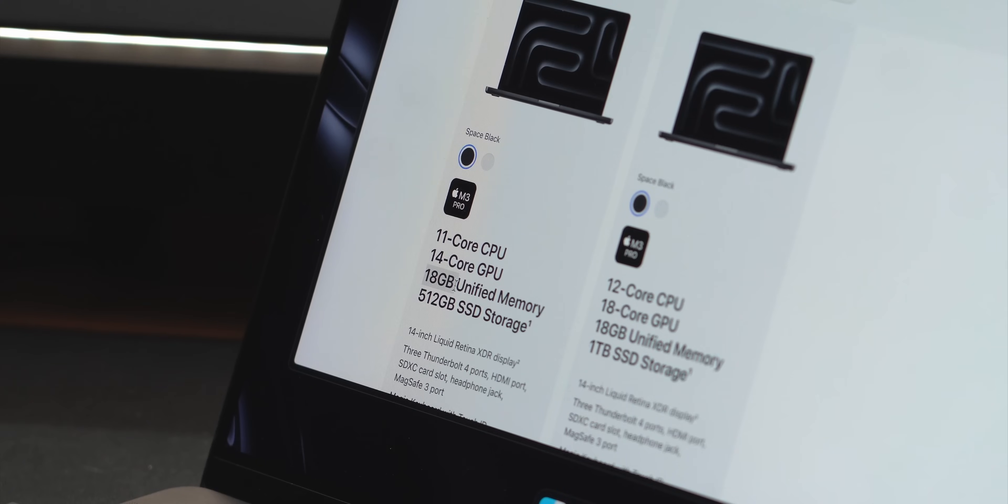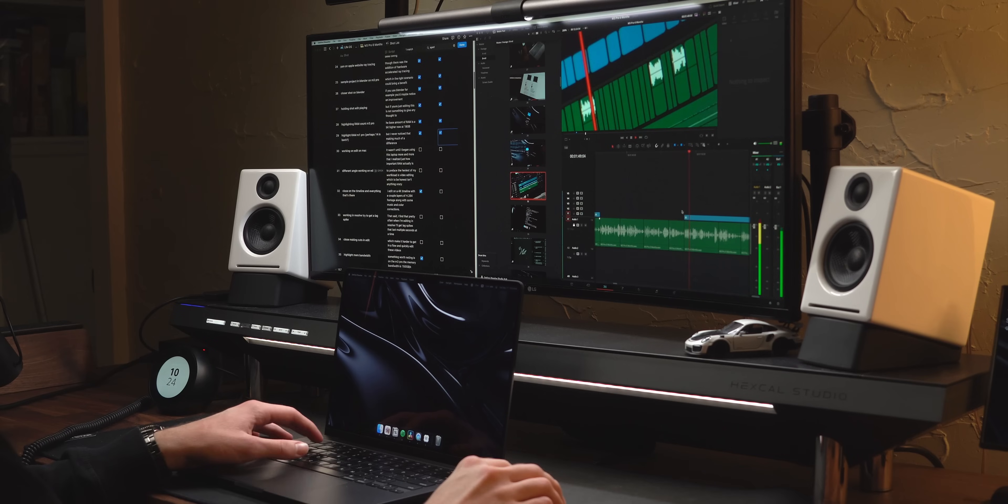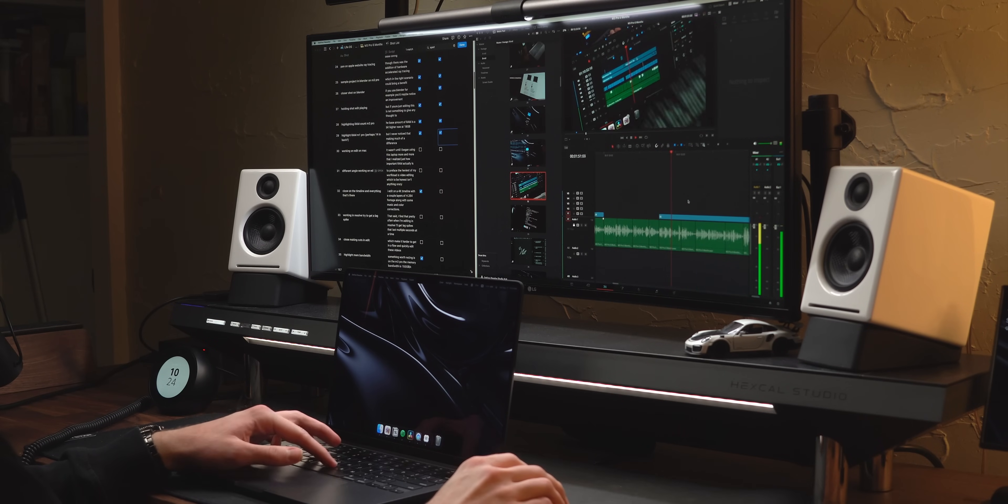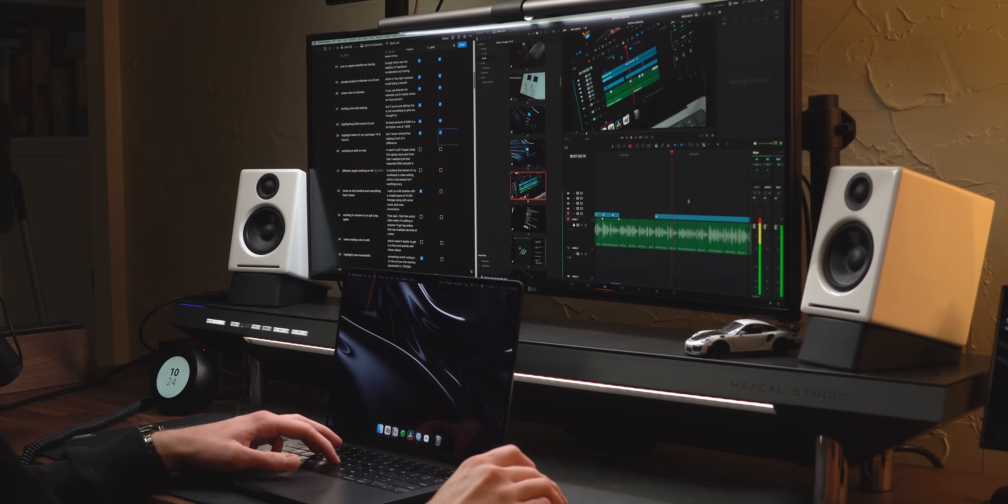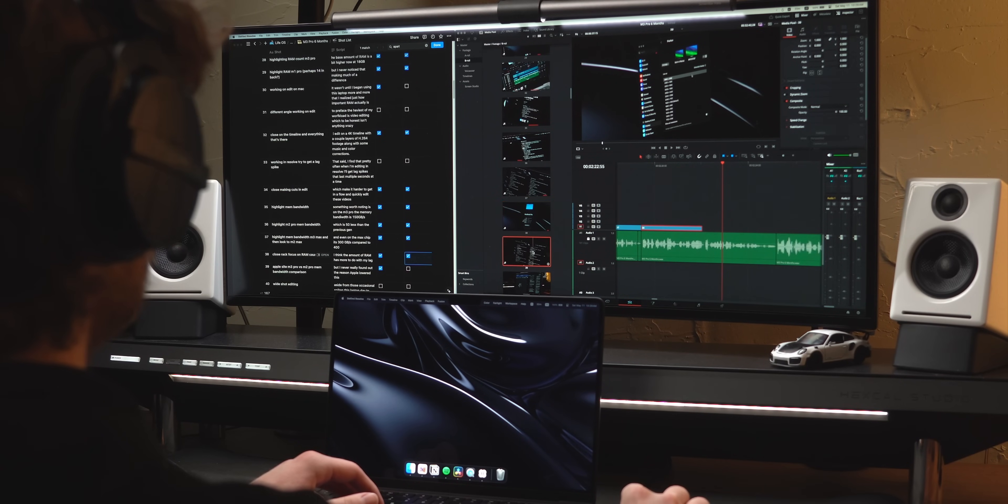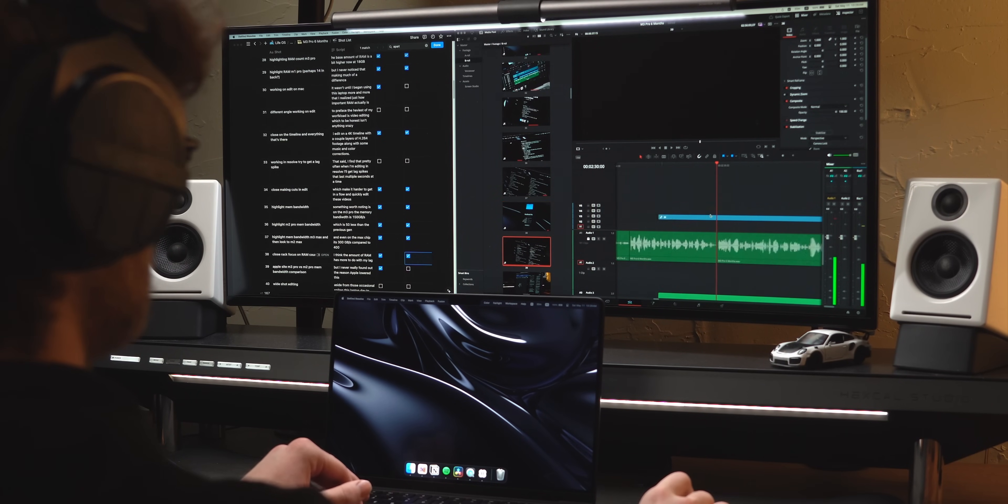The base amount of RAM is a bit higher now at 18 gigabytes, but I never noticed that making much of a difference. It wasn't until I began using this laptop more and more that I realized just how important RAM actually is. To preface, the heaviest of my workload is video editing, which to be honest, isn't anything crazy.